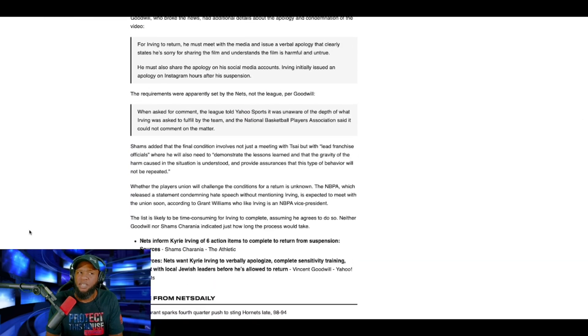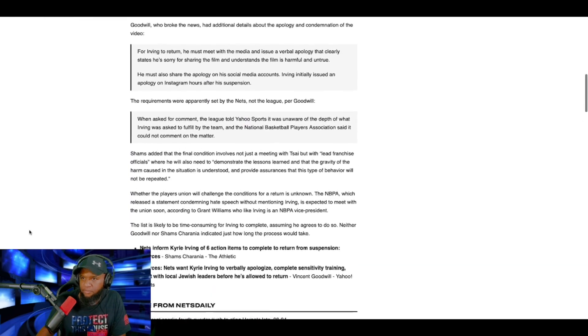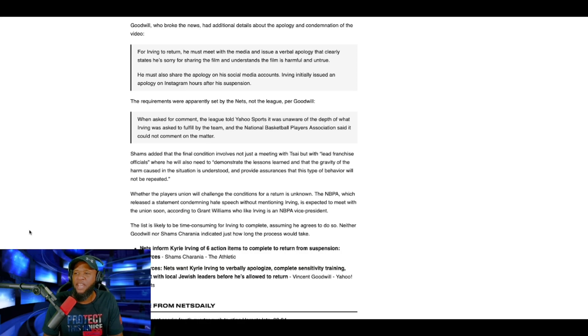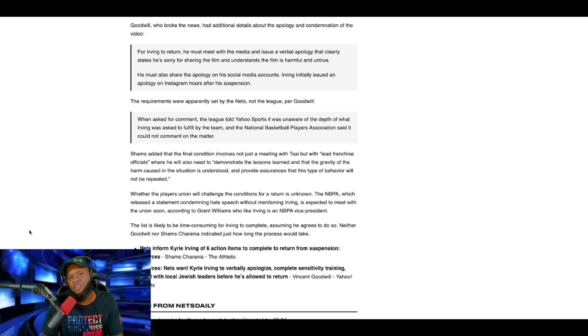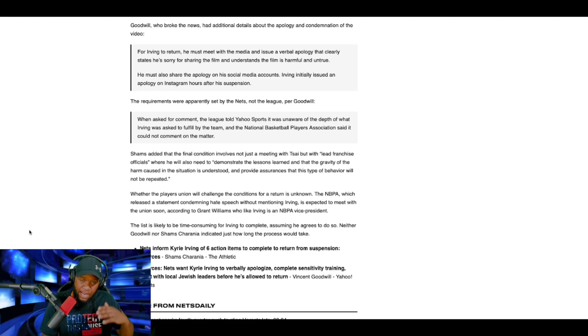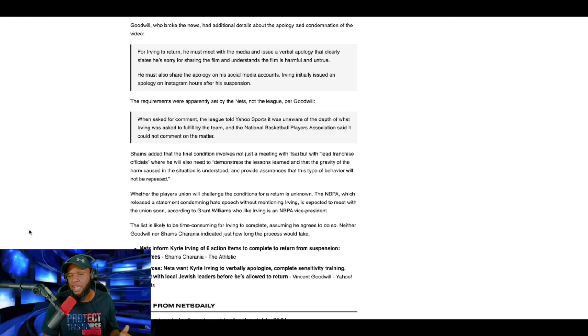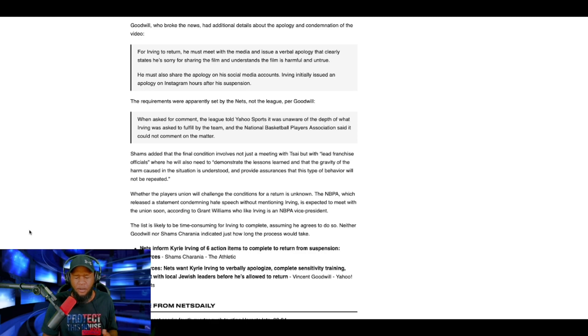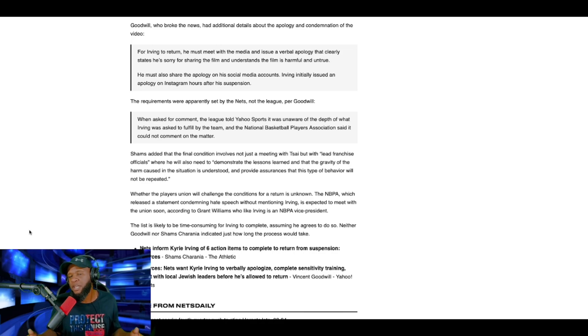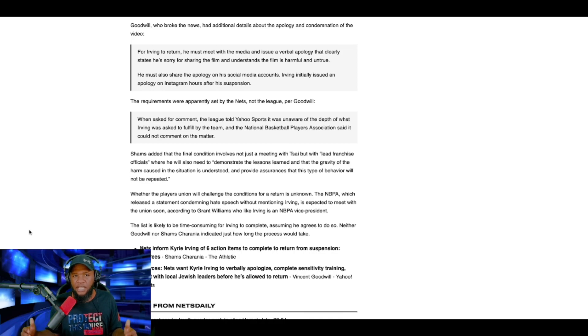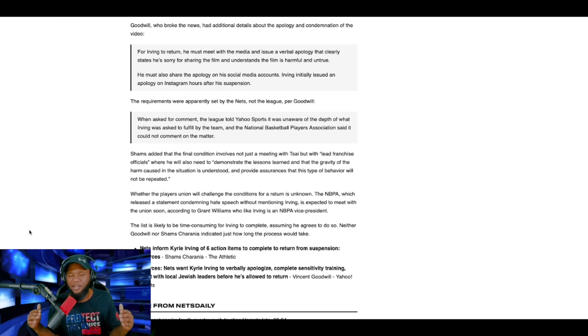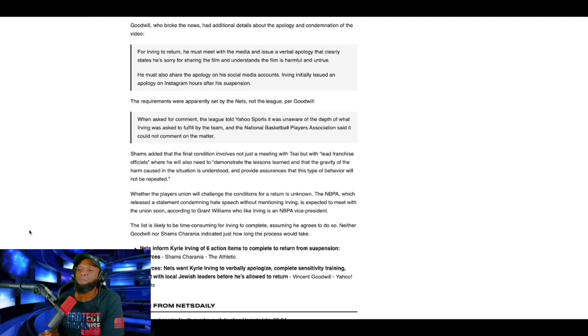For Irving to return, he must meet with the media to issue a verbal apology. Okay, this is part of the apology because, remember, first he went, right after he posted the press conference after that game, they lost, I don't know if they lost or won, but he was defending his position. And then later on, the backlash came for like a couple of days. And then he had another media day, I guess, with the team where he kind of gave a half-hard apology, but he still was kind of defending his position at the same time.